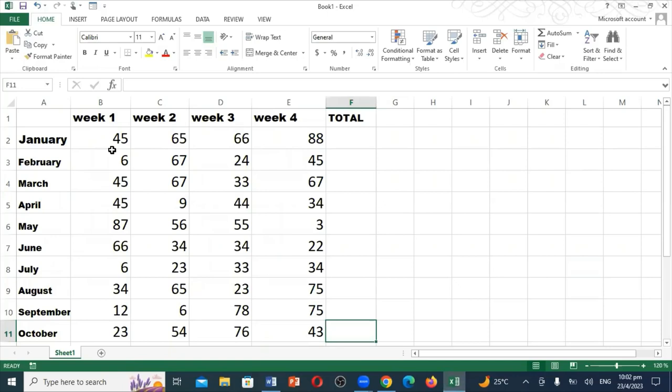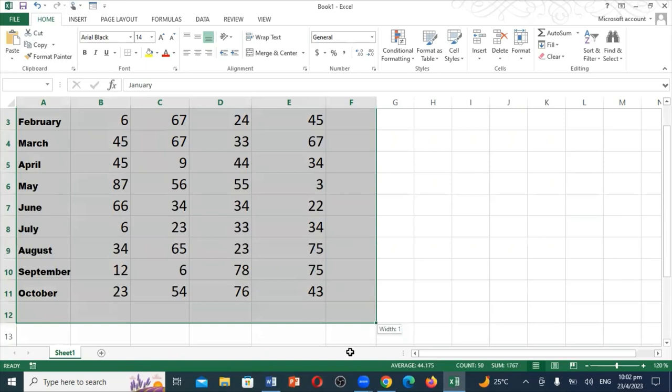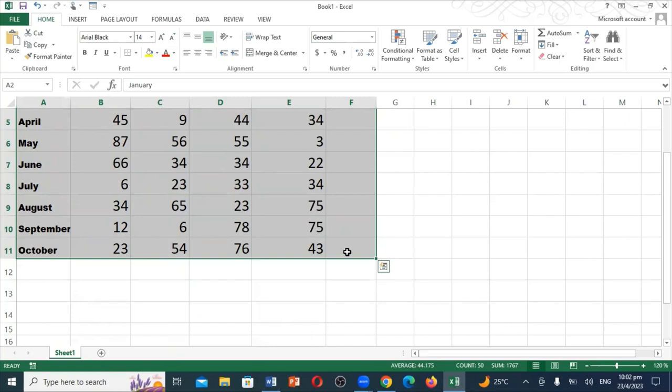The only thing you have to do is click right here, and then you're going to select all the way out to where the total is. Then you're going to go to the keyboard. You're going to look for ALT, which is A-L-T, and then press it and equal together.